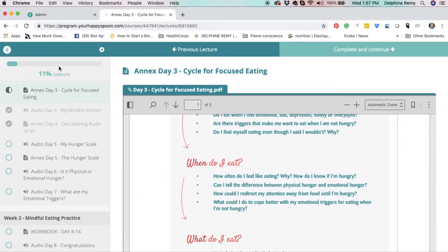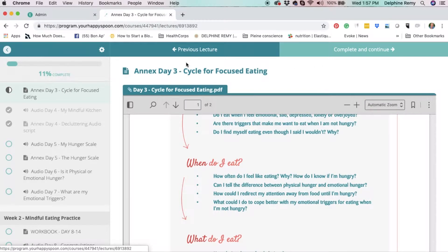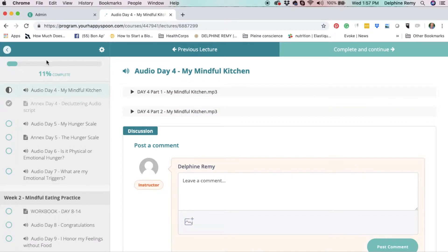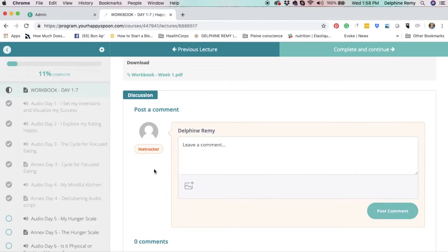What is really great is that you can easily track your progress throughout the program. When you finish with the lesson, click complete and continue, and you see exactly where you are throughout the program. You can easily come back the next day where you left off, or redo a lesson to refresh your memory.